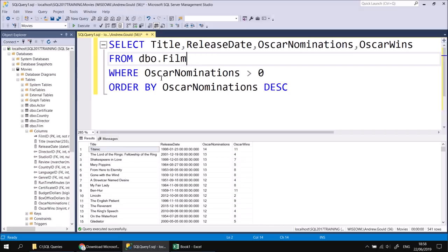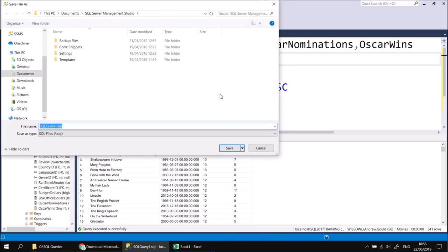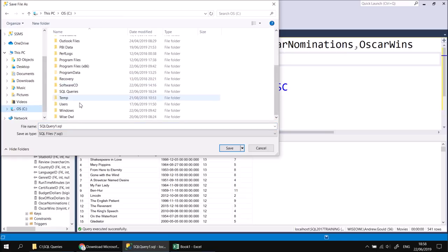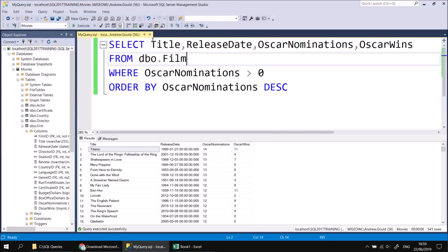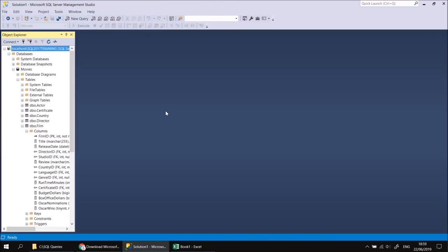Now I want to save this query as a separate file. I'll click the Save button or press Ctrl+S. I'll save into the same SQL Queries folder on the root of my C drive, double-click into that folder, and change the file name to simply 'my query'. Having saved that file, I can close it in SQL Server Management Studio and look at how to write VBA code to open that file.